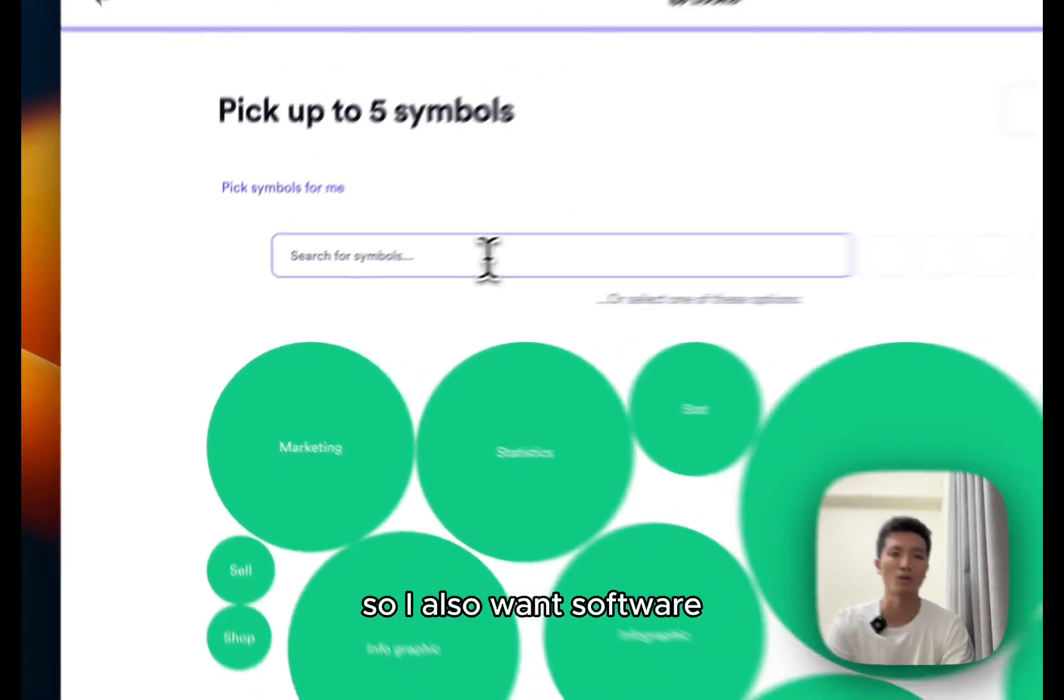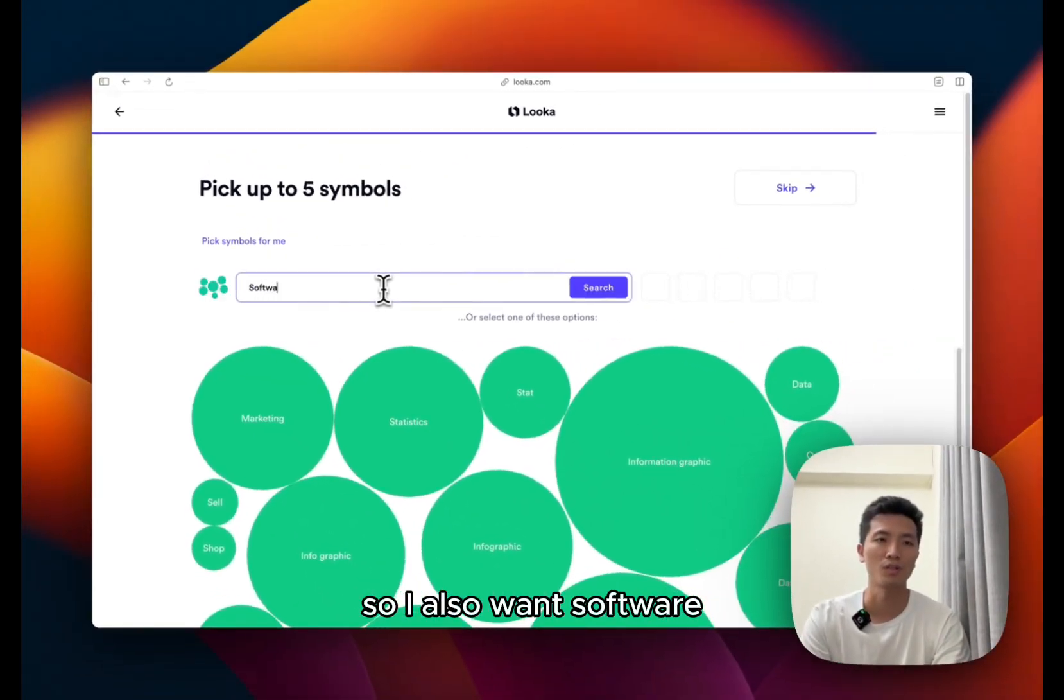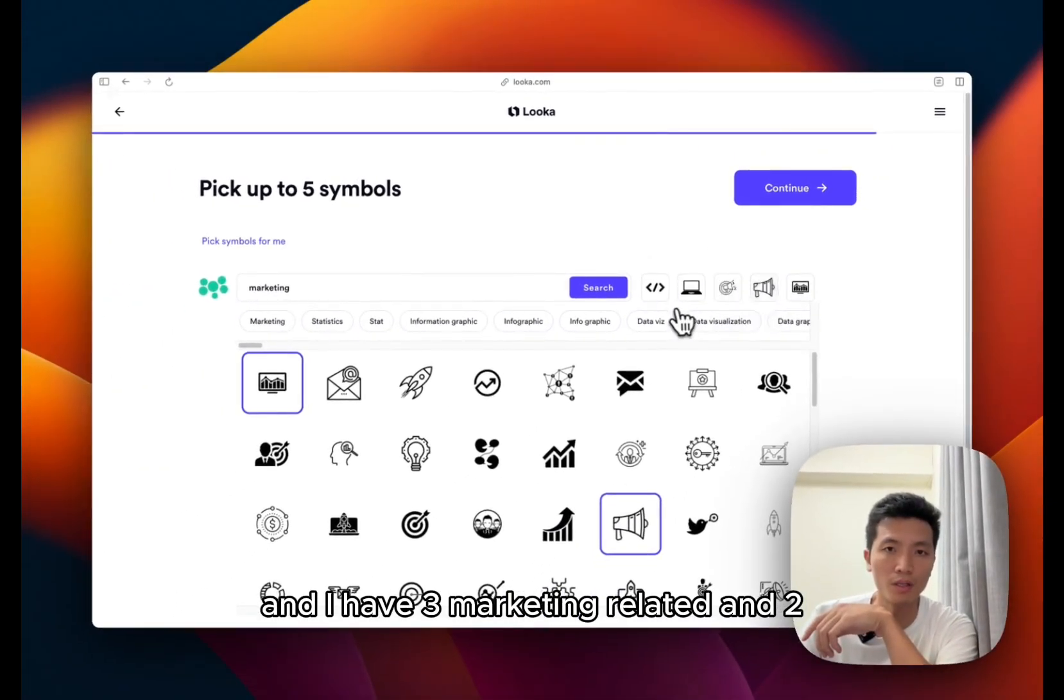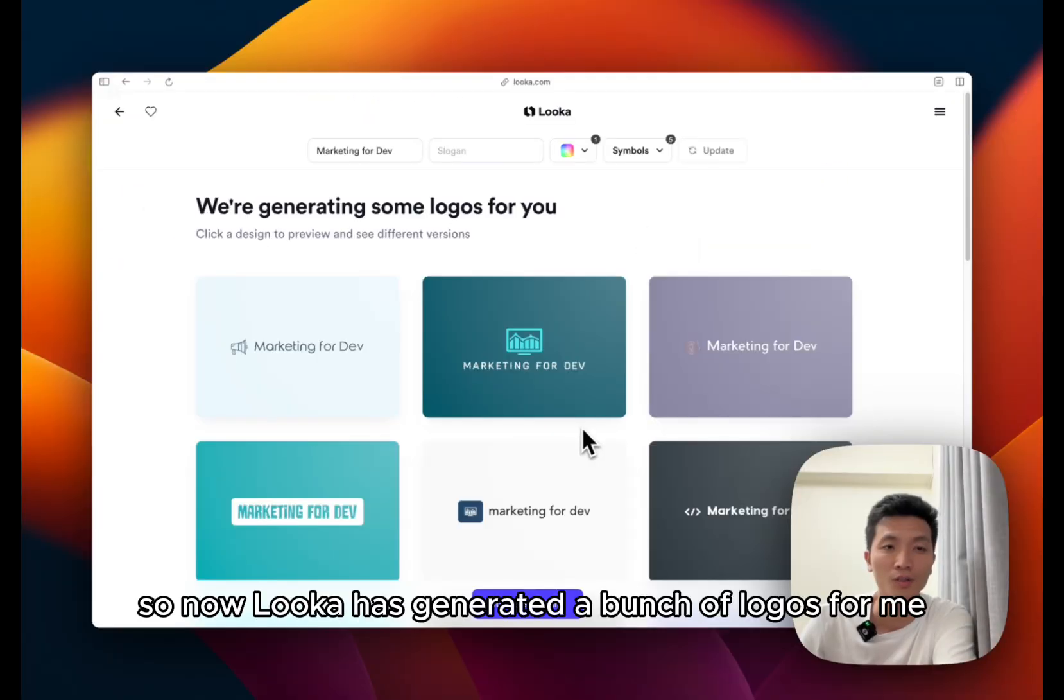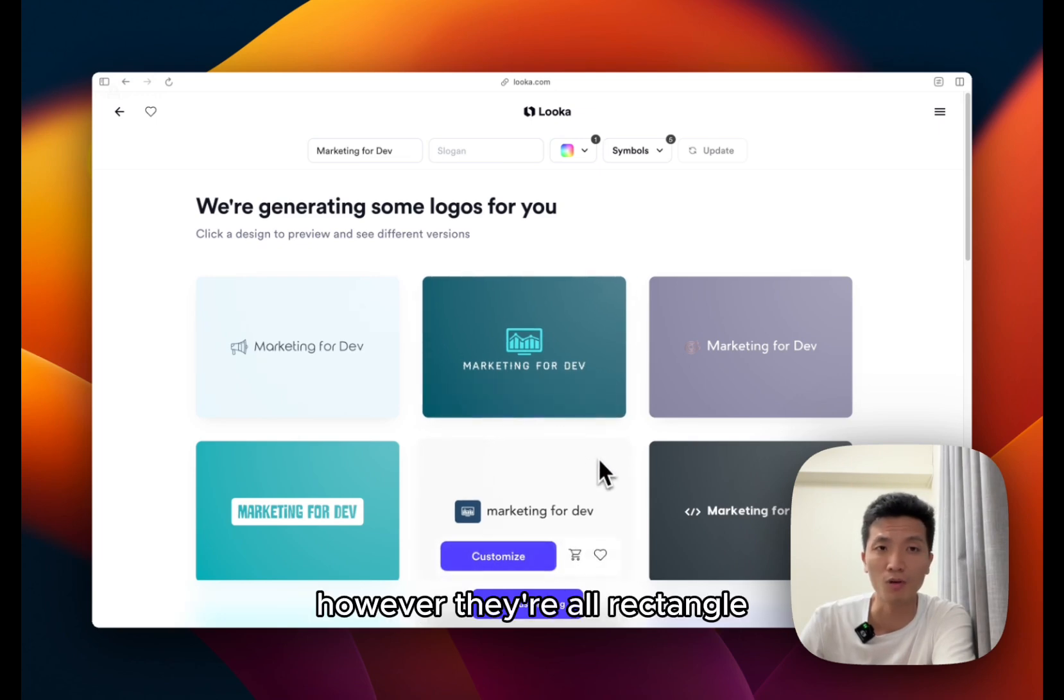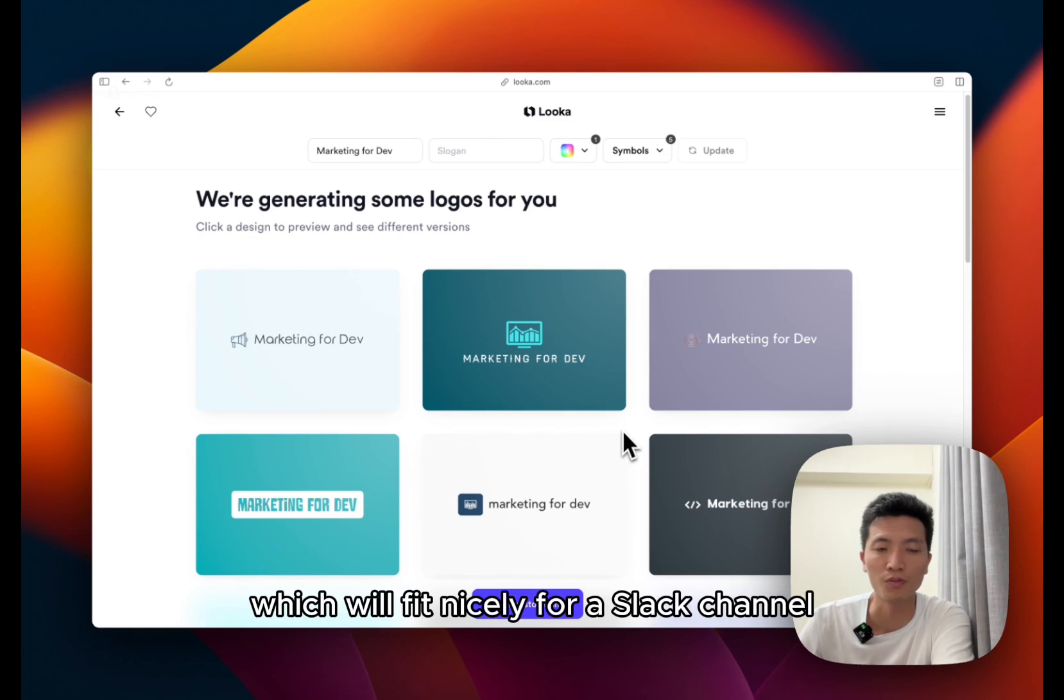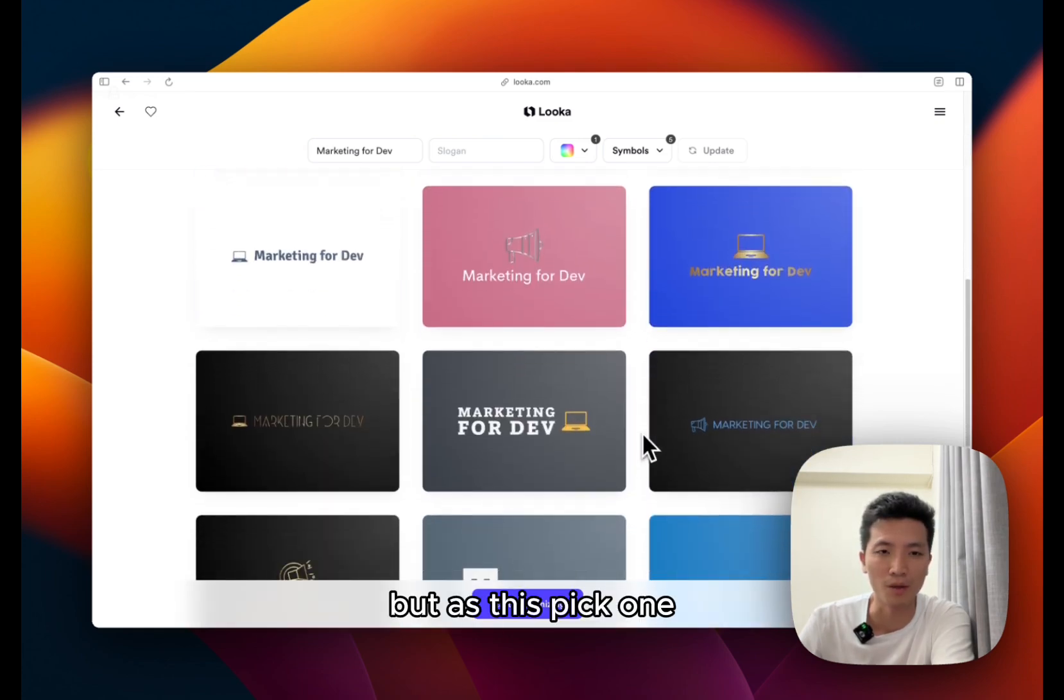And I select a few logos that I like, pick some colors you like, let's go with blue marketing. So I also want software, so now I have three marketing related and two dev related icons.